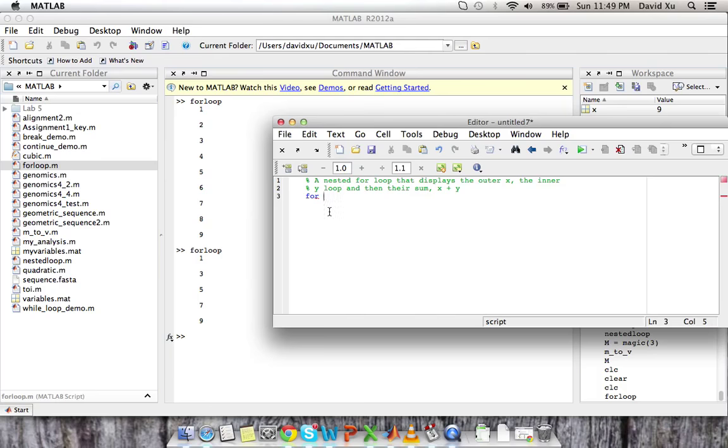So telling the user what our loop does. So let's cycle through all the x's first. So x is our variable and we're going from 0 to 3. And then we're going to display x. So we're going to use the display function.